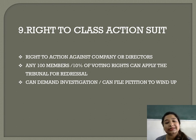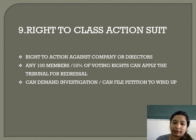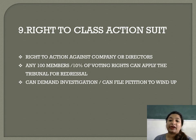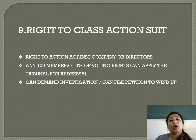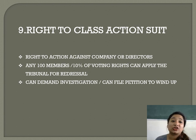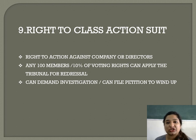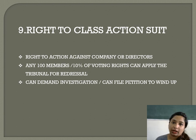The last right under class action is that members can demand investigation and can file a petition to wind up the company. The investigation can be demanded through the tribunal officers. If the directors and management are not considering the opinions of the members, members can also file a petition against the company to close or shut down the company.